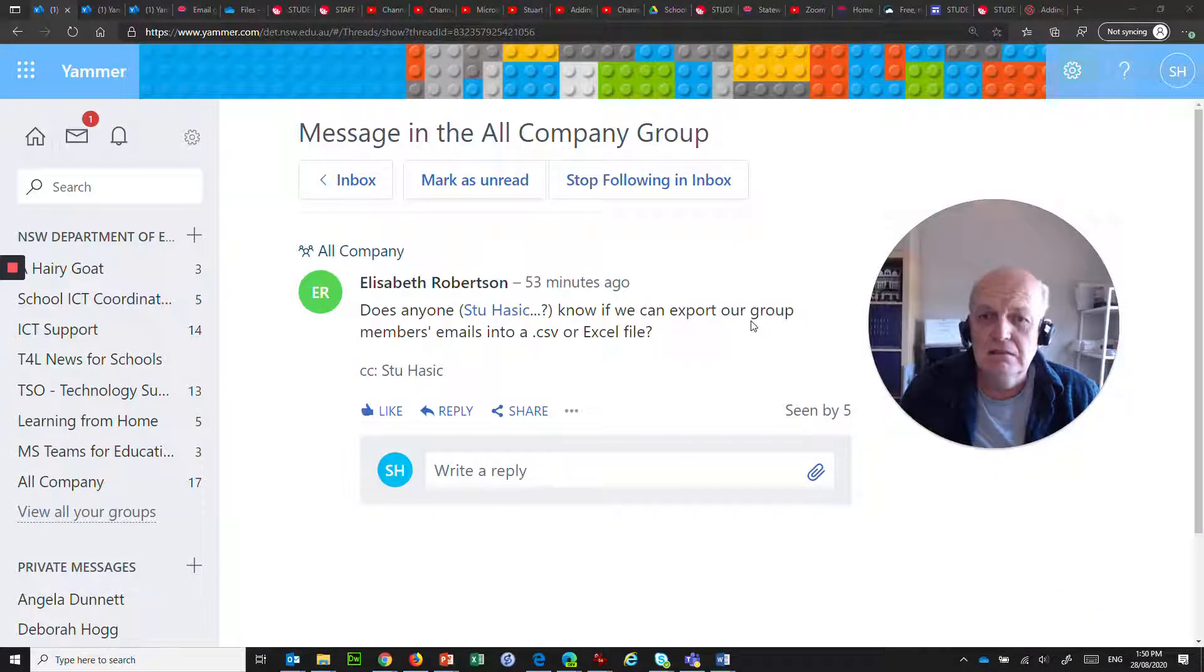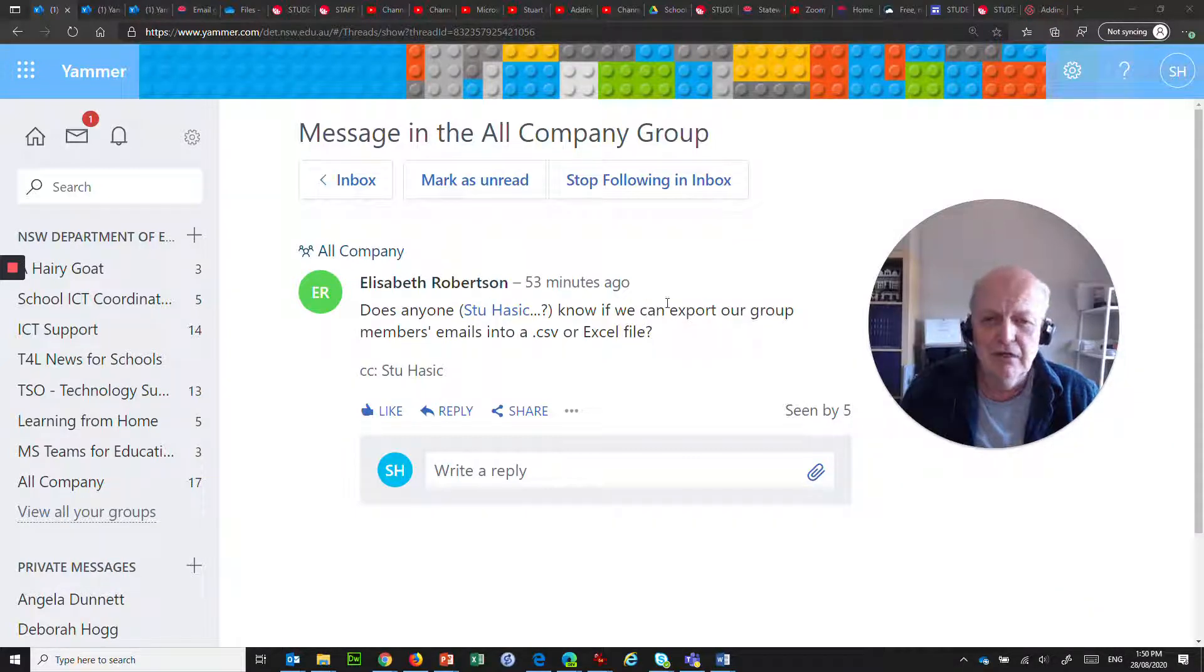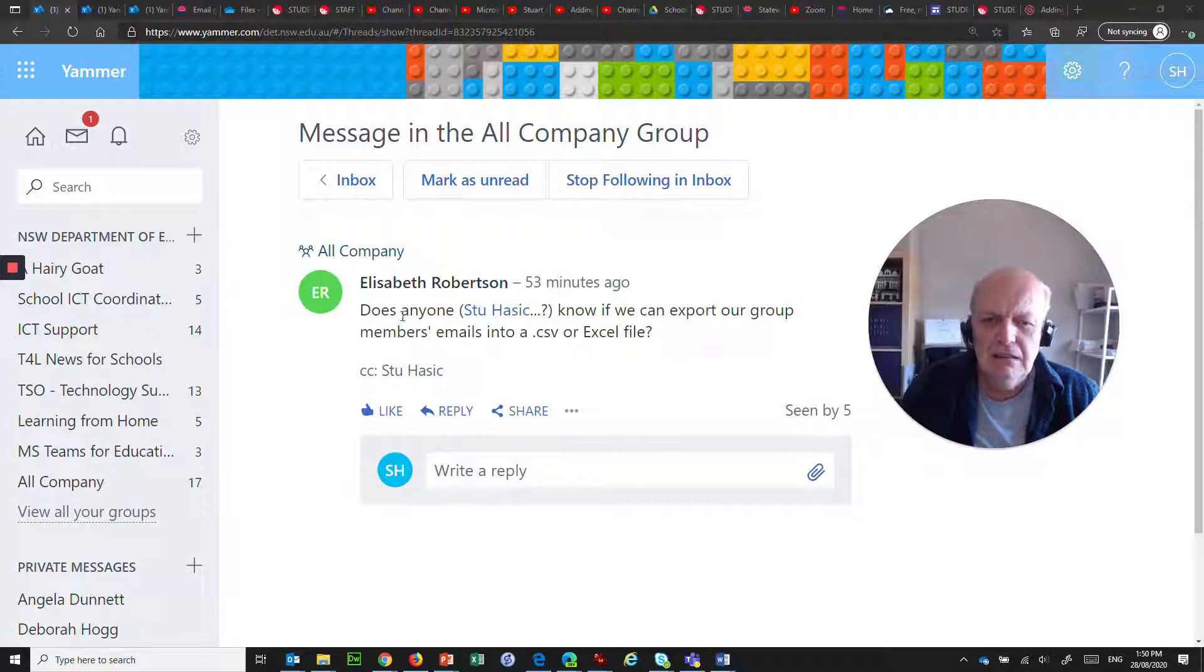Hey, it's 1:49 p.m., so that must mean time for another video. Elizabeth Robertson here.